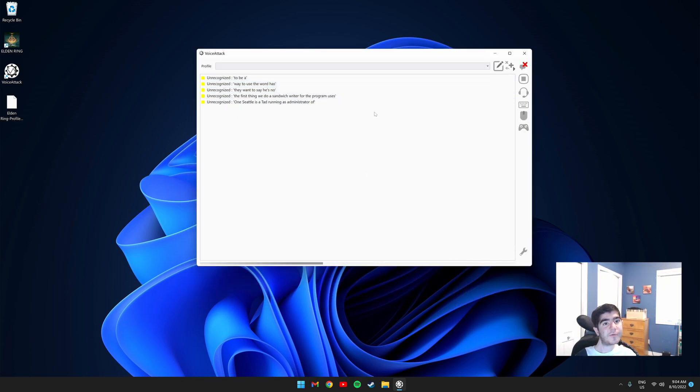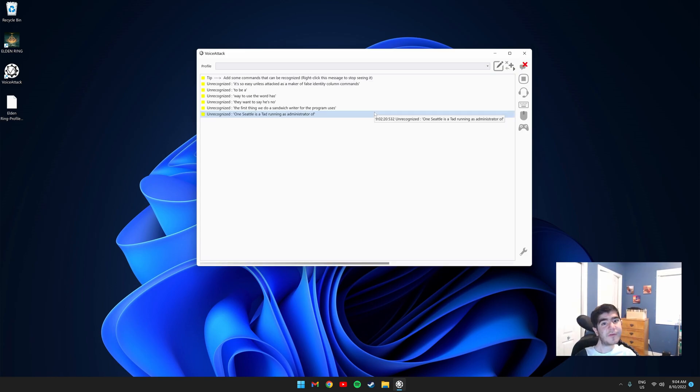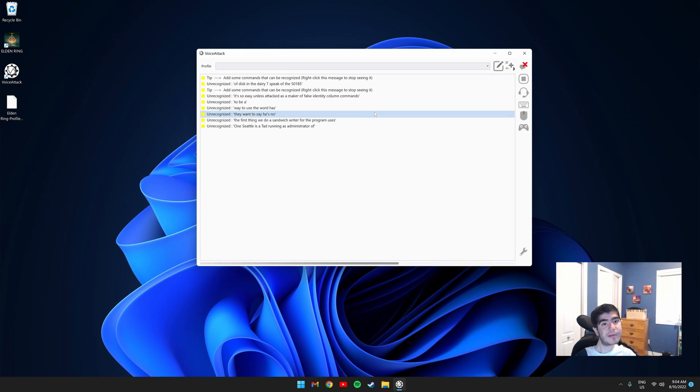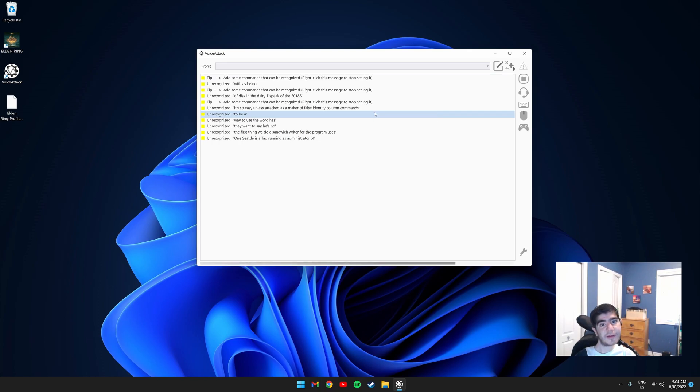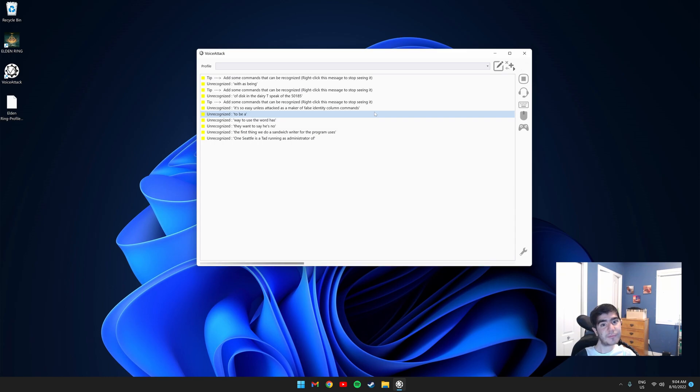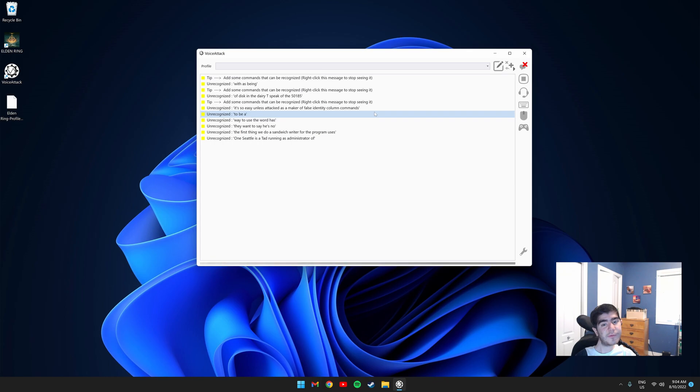So usually on Voice Attack, you have to make your own profile and you have to make all the commands. This can be very tedious because it takes time to figure out what each button does in the game. When I was making my profile, it took around 6 hours for it to be finalized. To make it easier for you guys, I will link my profile in the description. That way you can just import the profile and it will save you a lot of time.